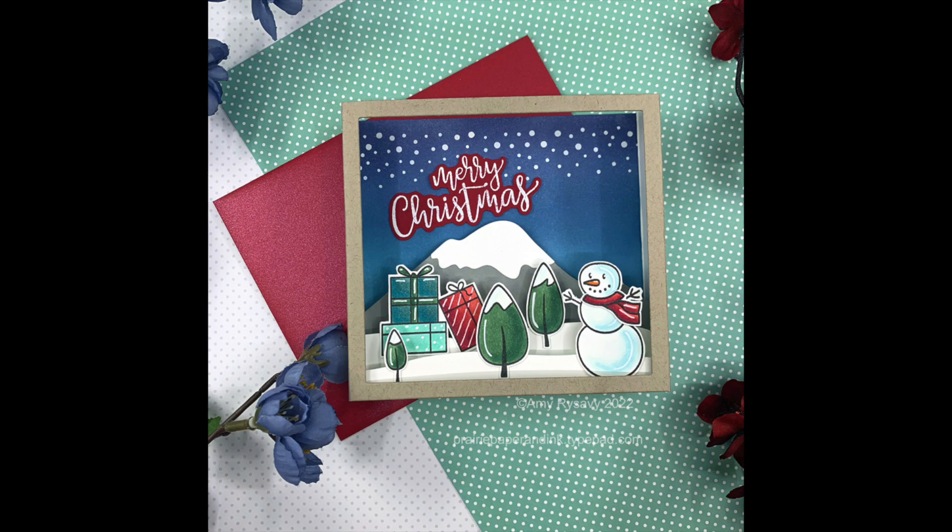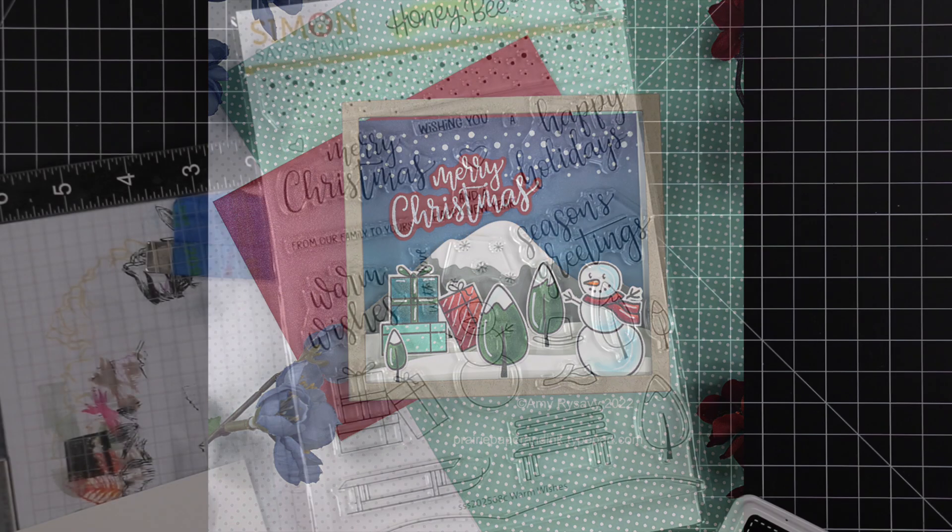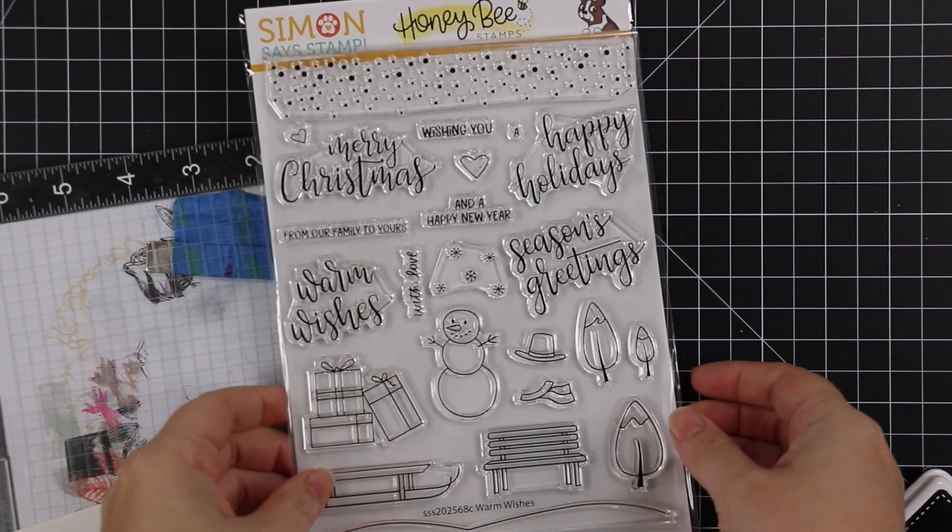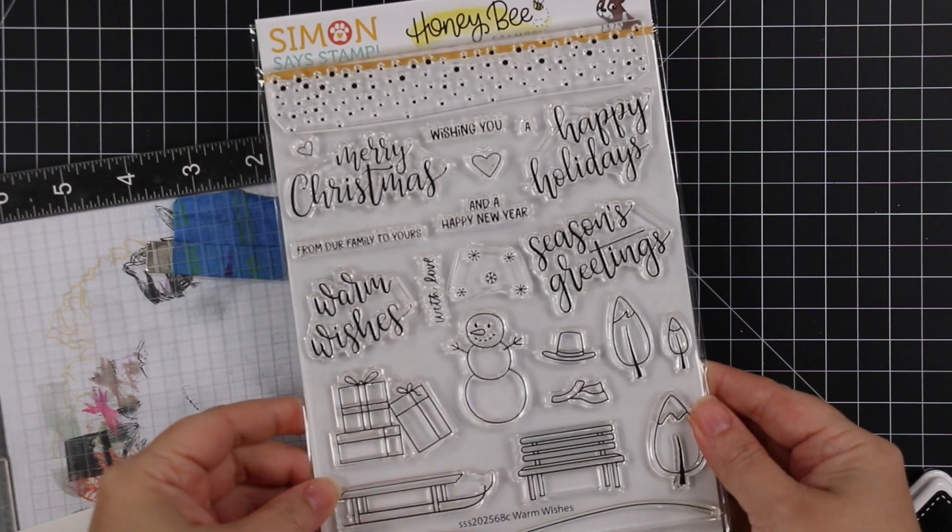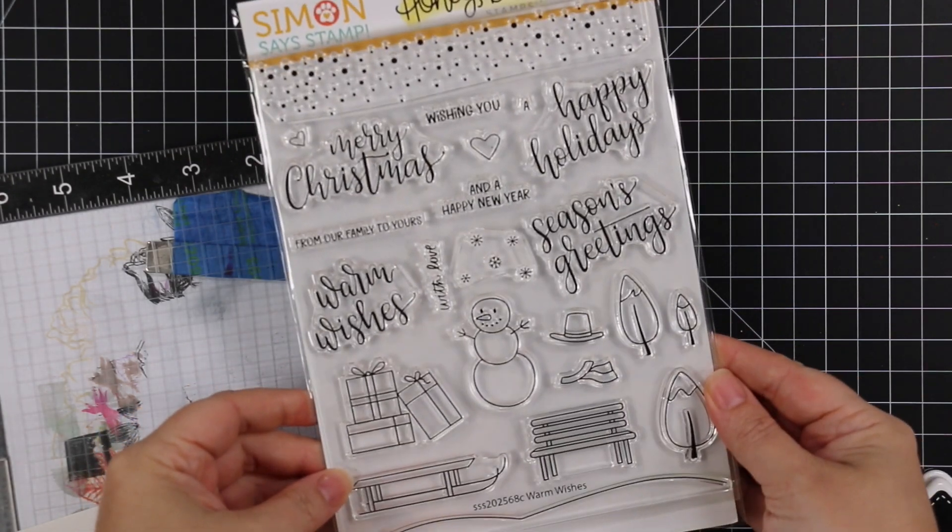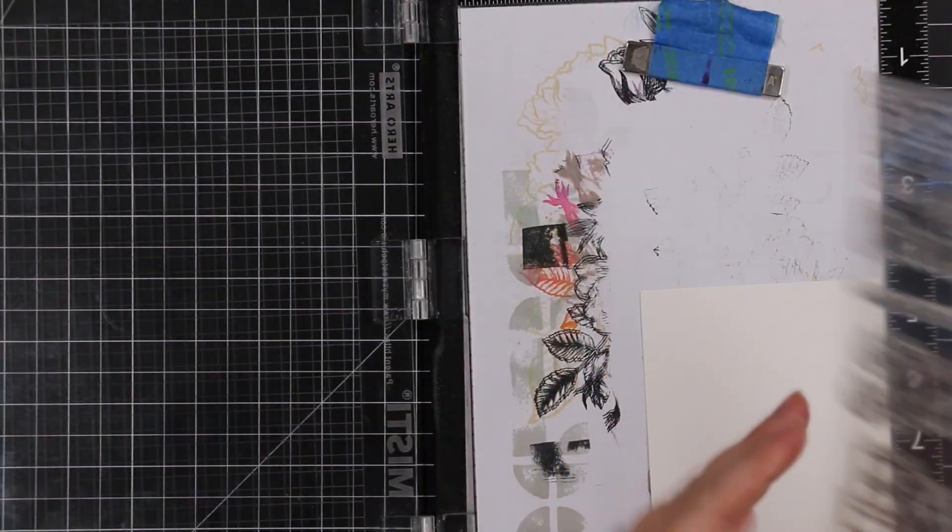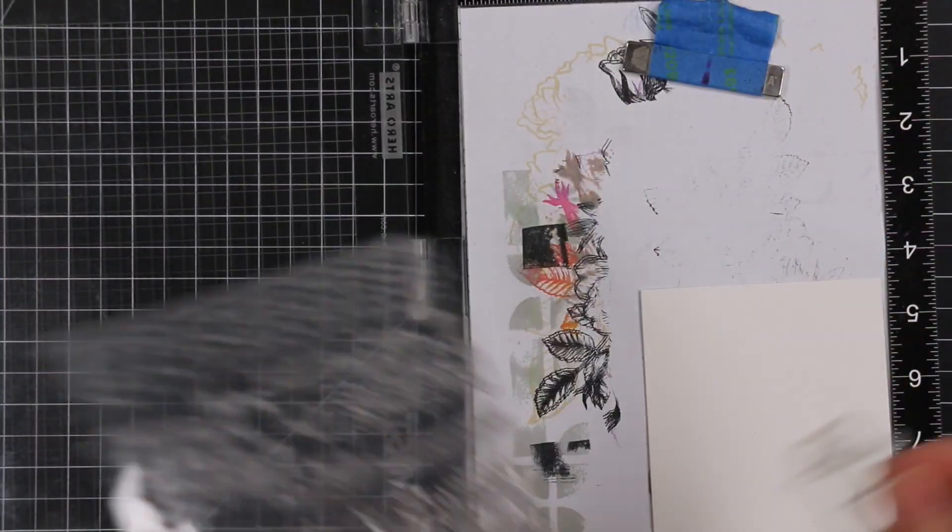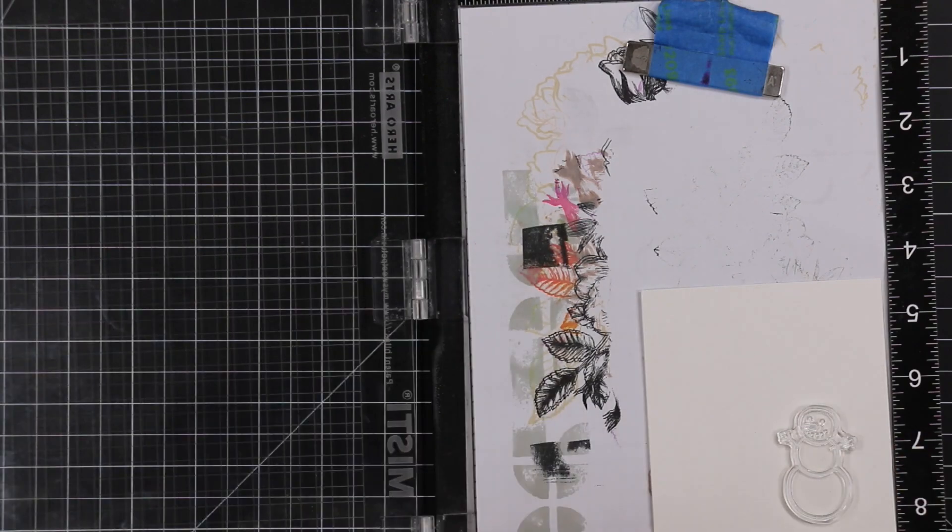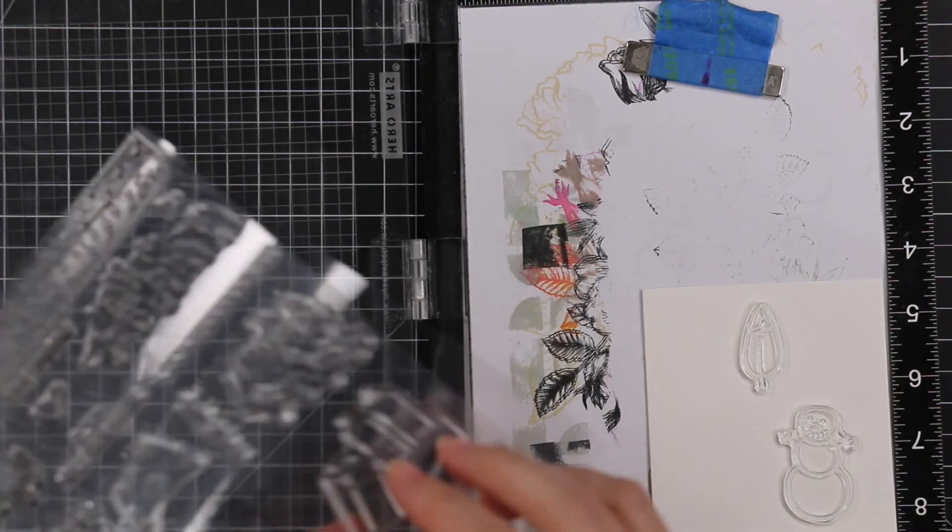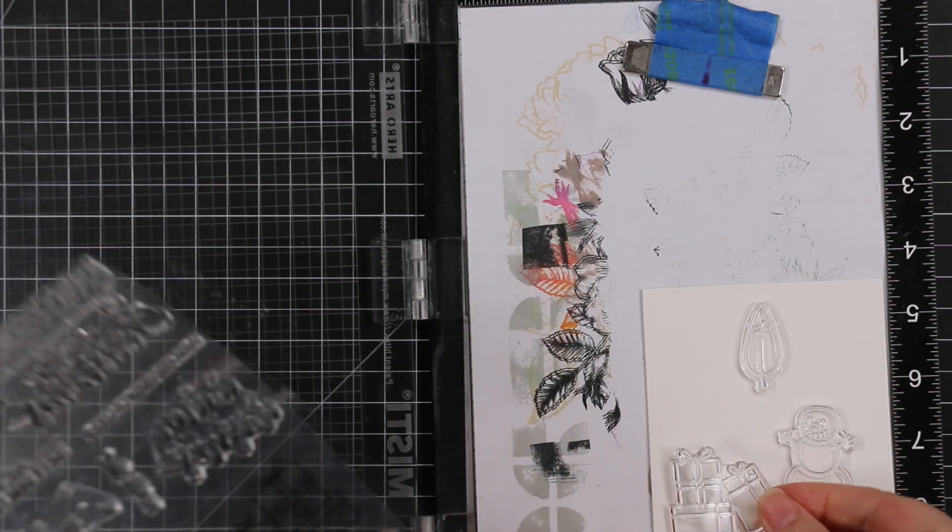Hello, my friends. Amy here with Prairie Paper and Ink with the first of many videos for Stamp Timber. For those not familiar or just need a refresher, throughout the month Simon Says Stamp is releasing limited edition exclusive sets that they have collaborated with many different brands.